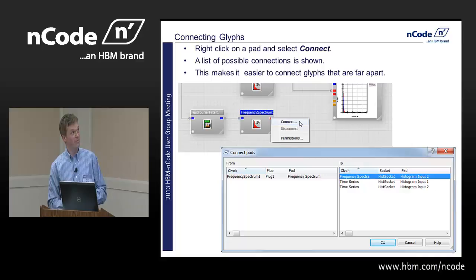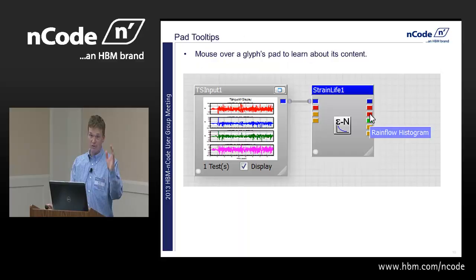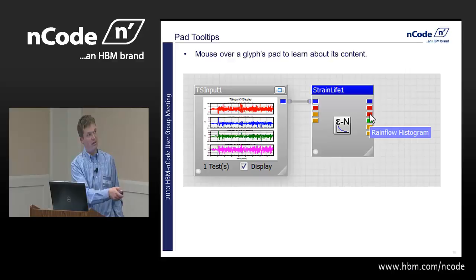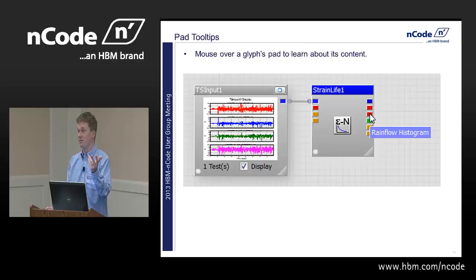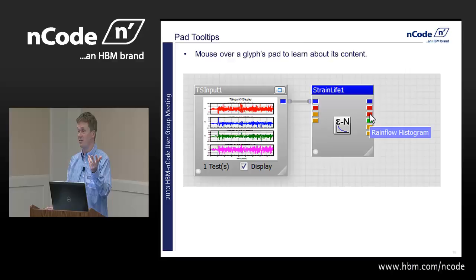What's up with all these pads? Fatigue Glyphs — strain life, stress life — have a lot of input and output pads. Mouse over them and you'll see what they're for. The red one says rain flow histogram. To recap colors in Glyphworks: blue is time series, red means histograms such as frequency spectra and rain flow histograms, and green means scalar values. Those are the key ones: blue, green, and red.